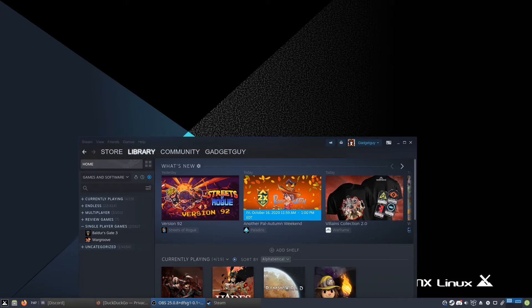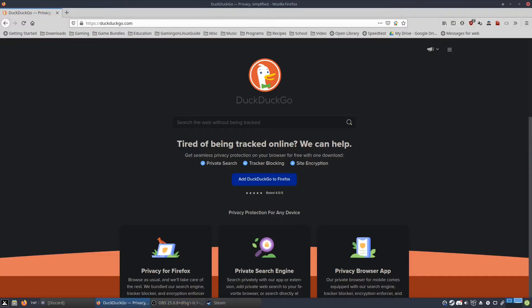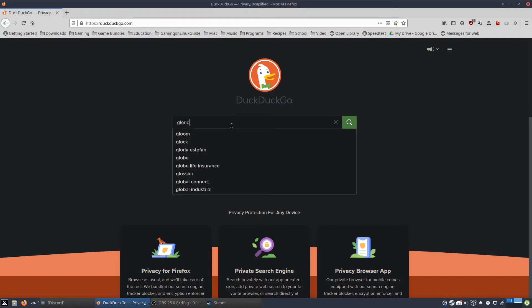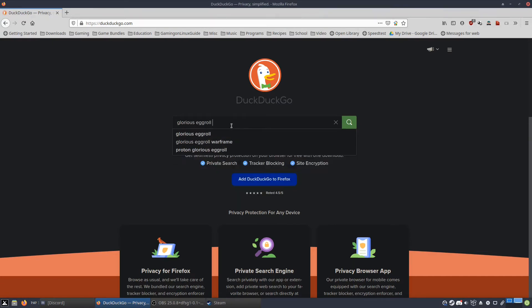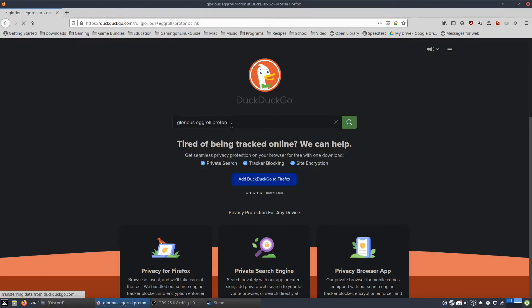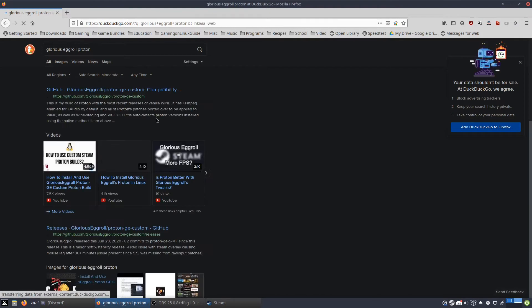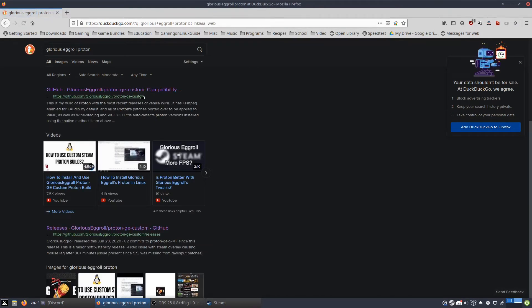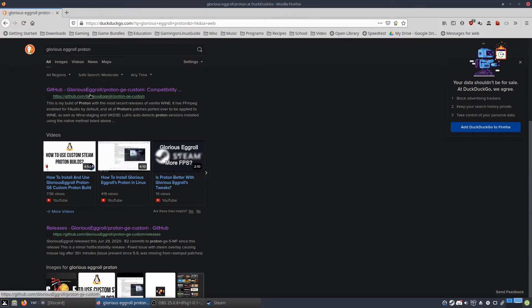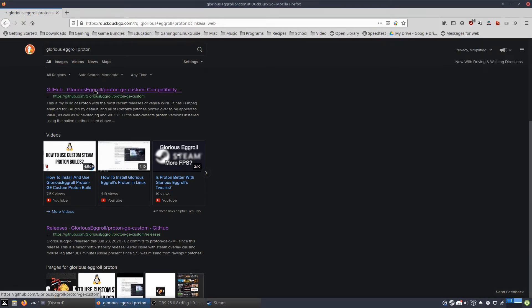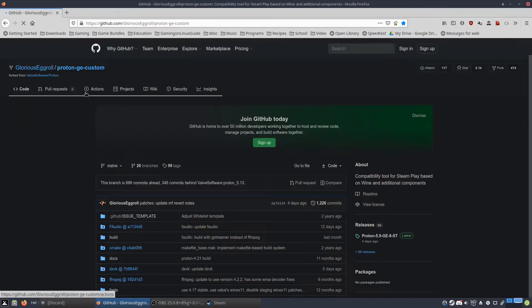So first thing you're going to do is go to a web browser. I like to use DuckDuckGo, and then you're probably going to search Glorious Eggroll Proton. The first thing you get is a GitHub link made by the wonderful Glorious Eggroll, and then you click that link.